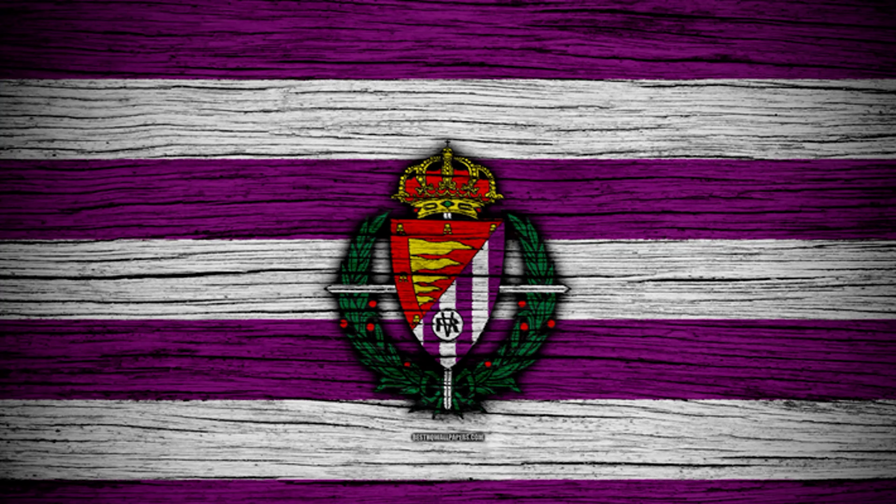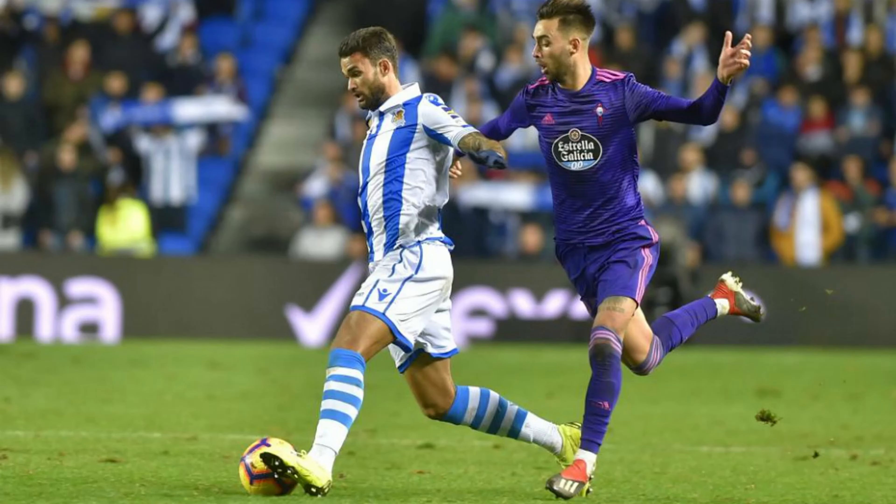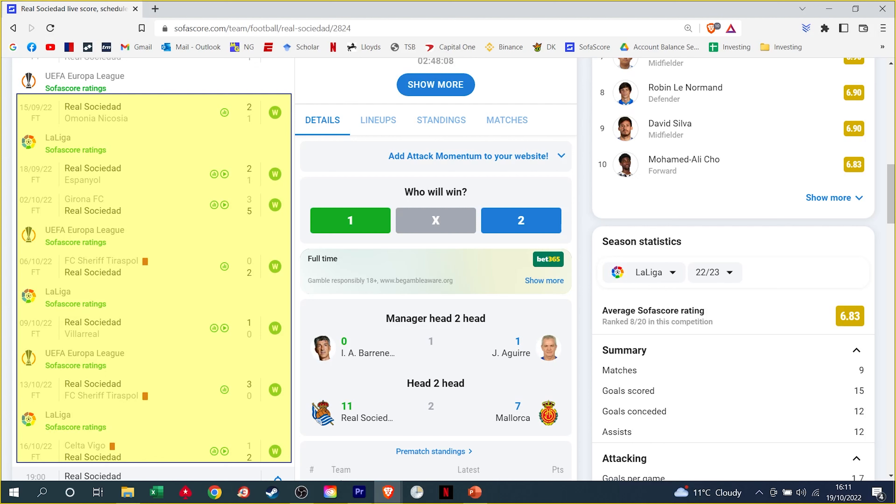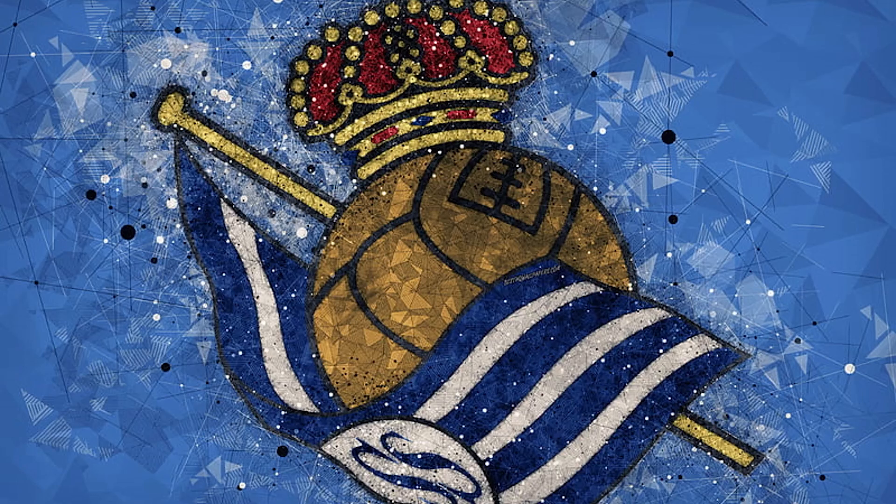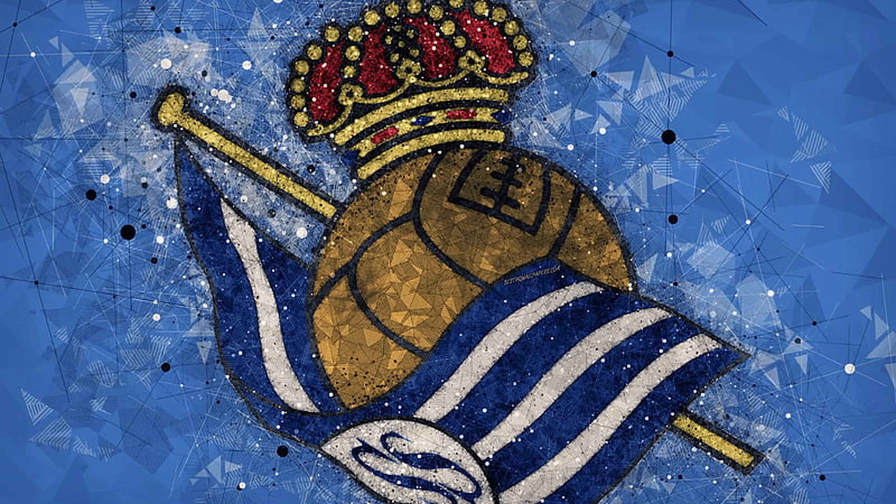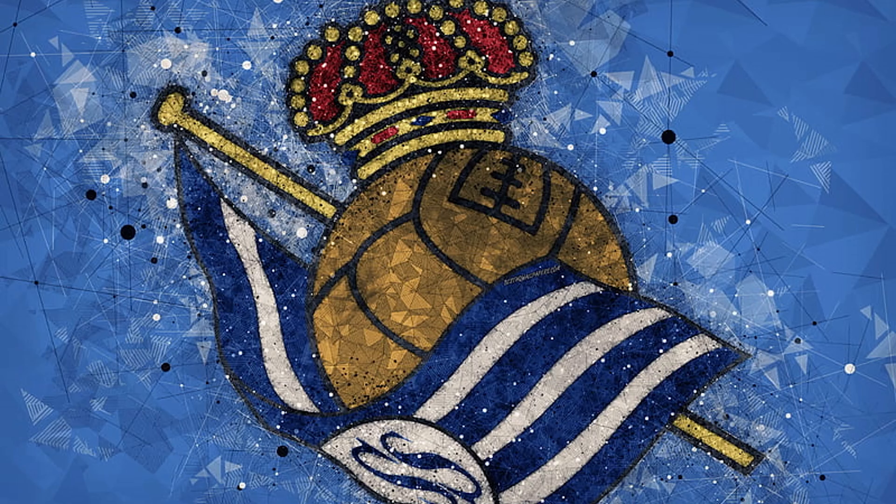Only scoring 0.7 goals from 1.6 key chances created per 90, they are twice as likely to concede than they are to score with a goal tally against of 1.6. The away side Sociedad picked up that win against Celta Vigo last time out. Sociedad have looked strong for large periods in the game and in this season. They're flying high on the back of seven wins in a row in all competitions now. The Blue and Whites score 1.7 goals per game from 3.4 key chances created per 90.